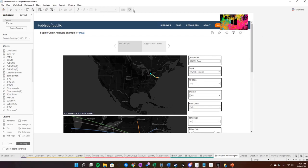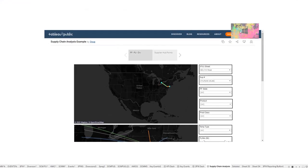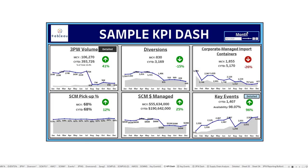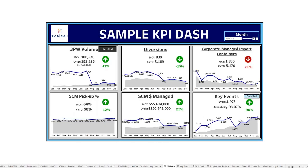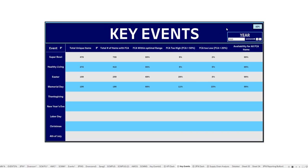So let's get into presentation mode. Now you can see when I hover over this, it'll say 'back to KPI.' Click on it, we'll go back to the KPI. Say I want to go back there — go back to detailed, back to KPI, over to the other detailed, back to KPI.